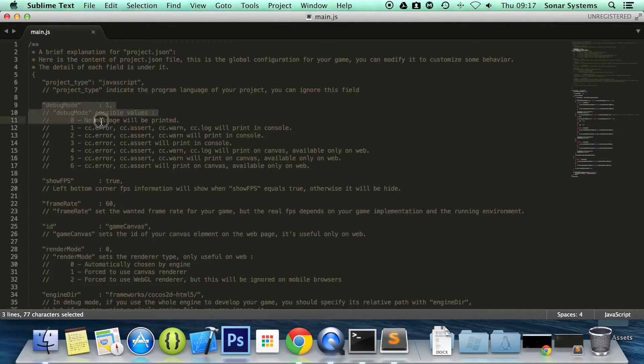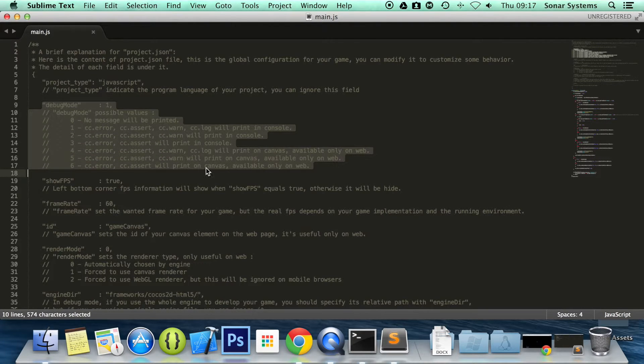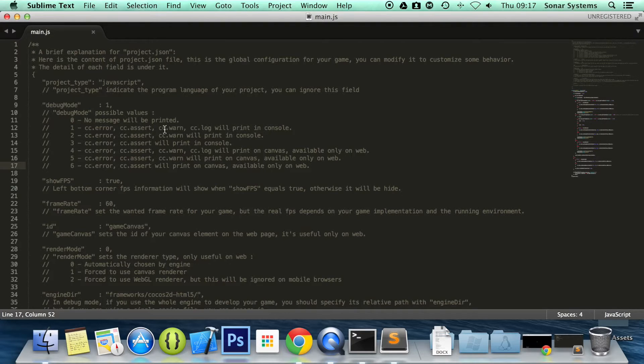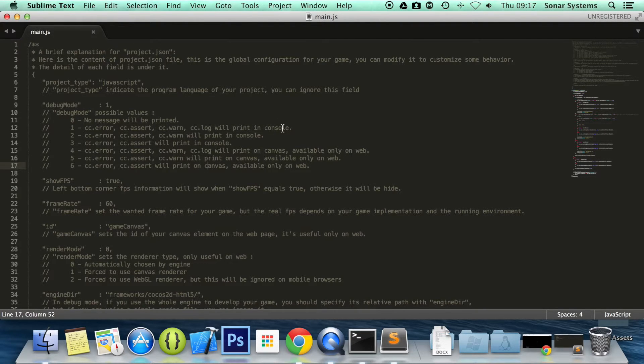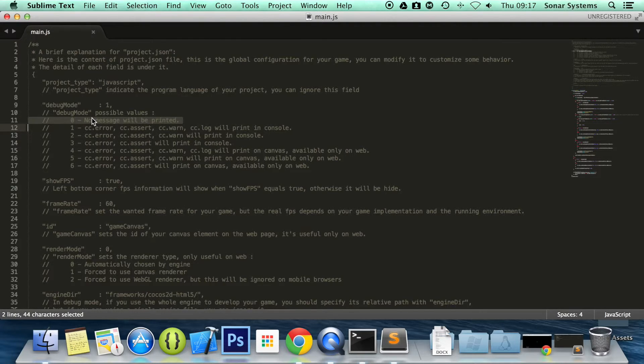So number one, it reports errors, asserts, warnings, and logs, and it prints them in the console. Zero prints nothing. Most likely, you'll probably want this for your final version. You don't want any errors or anything like that.